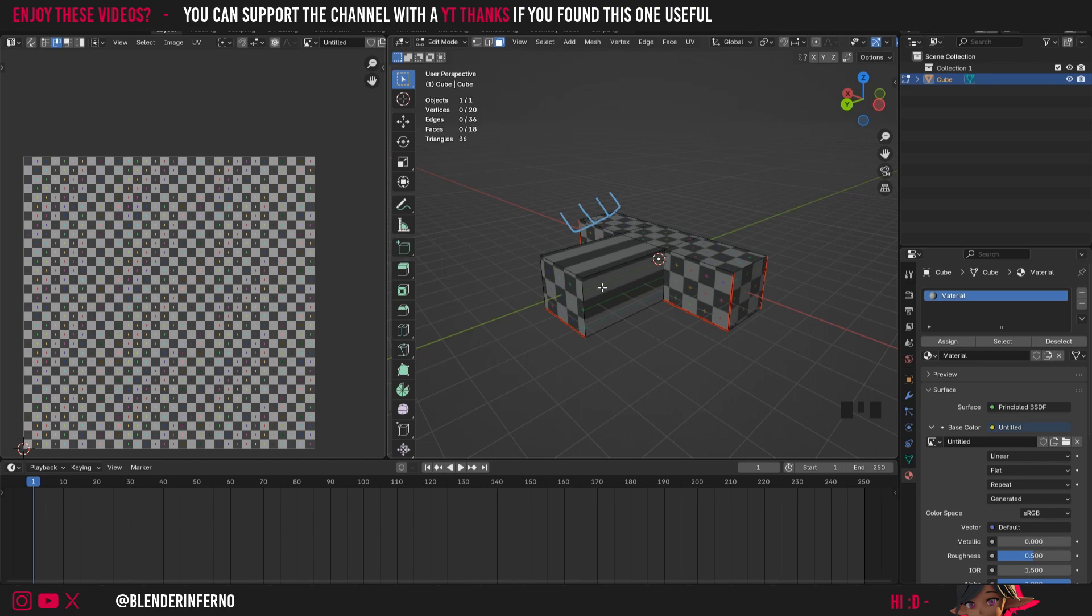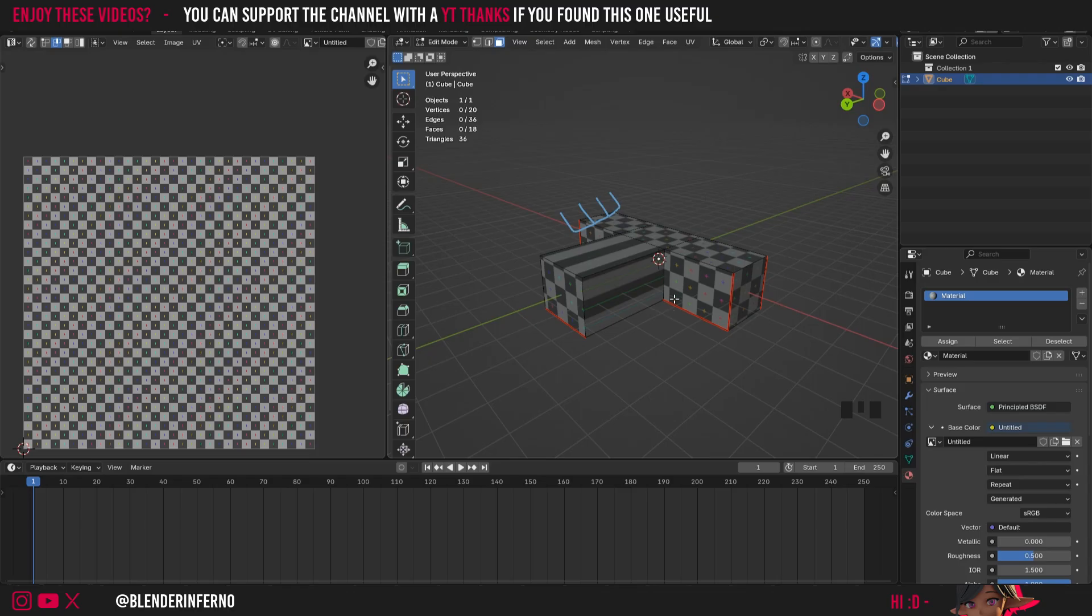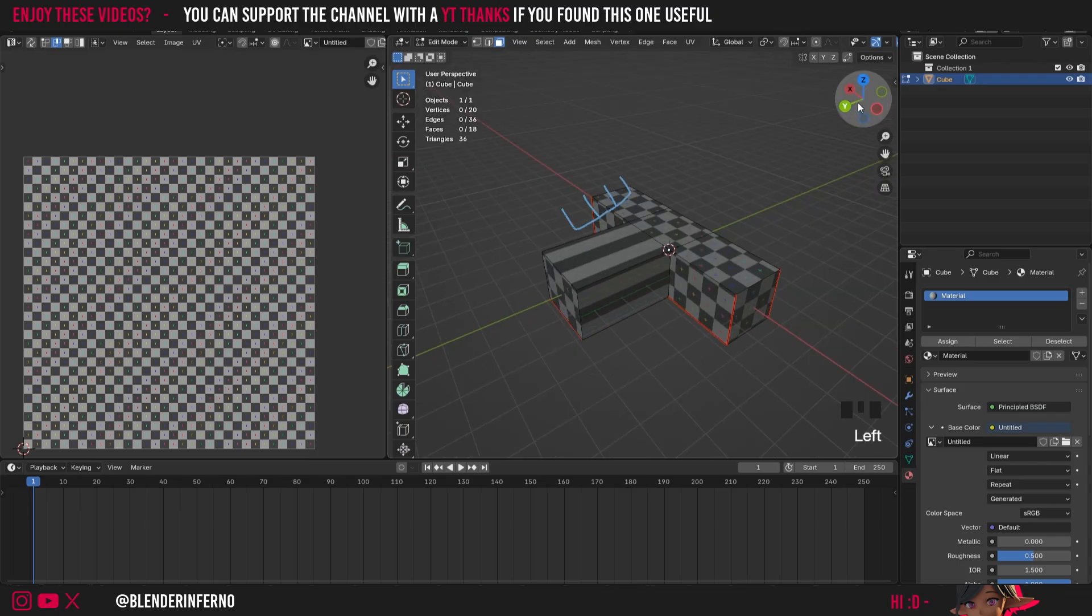Now essentially the reason why we UV unwrap in the first place is because textures are 2D and objects here are 3D. And so we need to break down our object into a 2D form in the UV editor in order to apply a texture on it without looking like a stretched distorted mess.